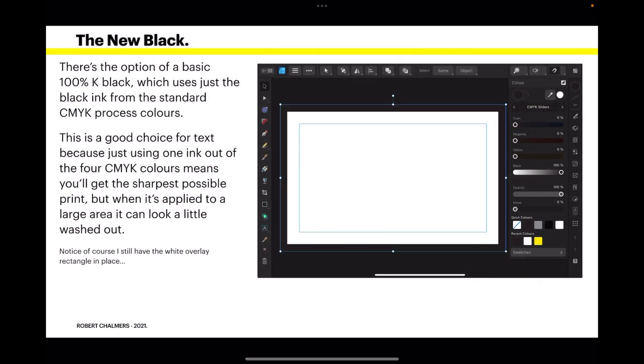There's the option of a basic 100% K black which uses just the black ink from the standard CMYK process colors. This is a good choice for text because just using one ink out of the 4 CMYK colors means you'll get the sharpest possible print. But when it's applied to a large area it can look a little washed out.